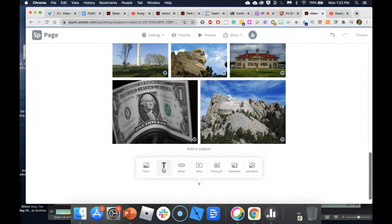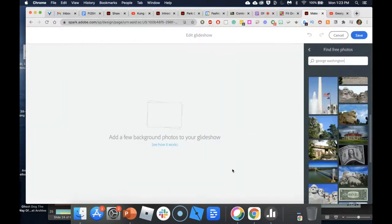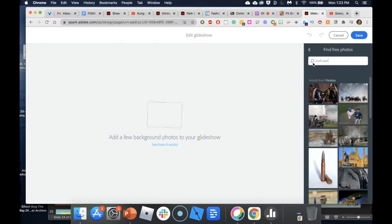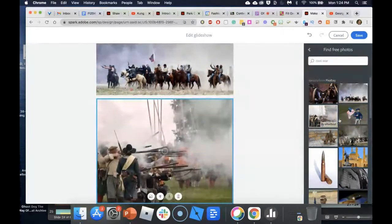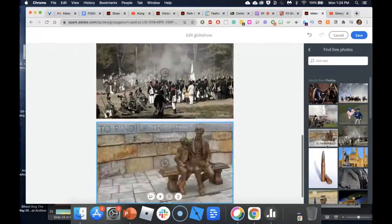We've done a button, video, and photo grid. Now I want to show a fancy way of visual storytelling called the Glide Show. The Glide Show is a way of telling stories visually. If I choose images of the Civil War in sequential order based on the story I'm telling, I can tell the story with images.